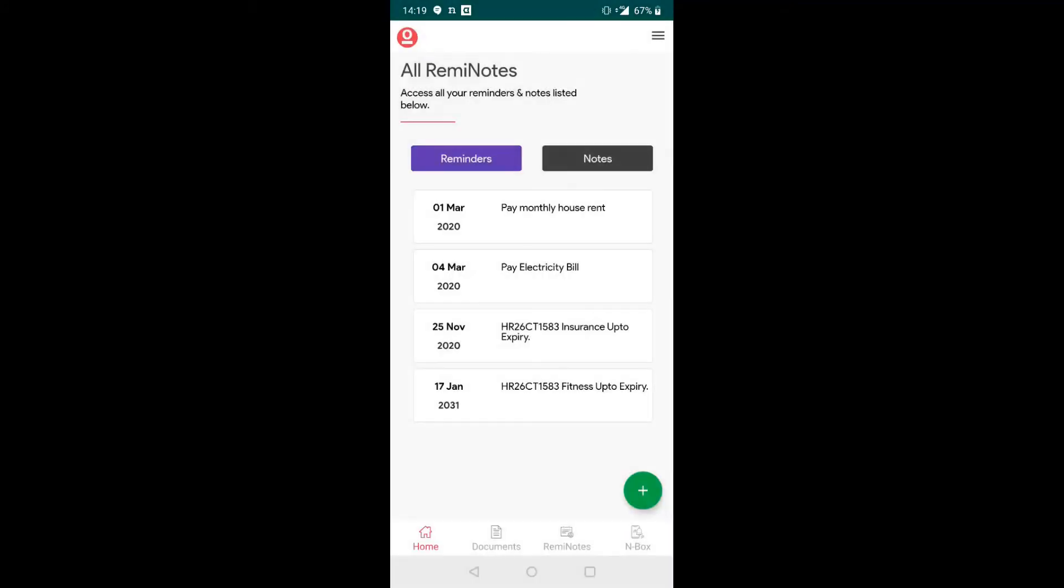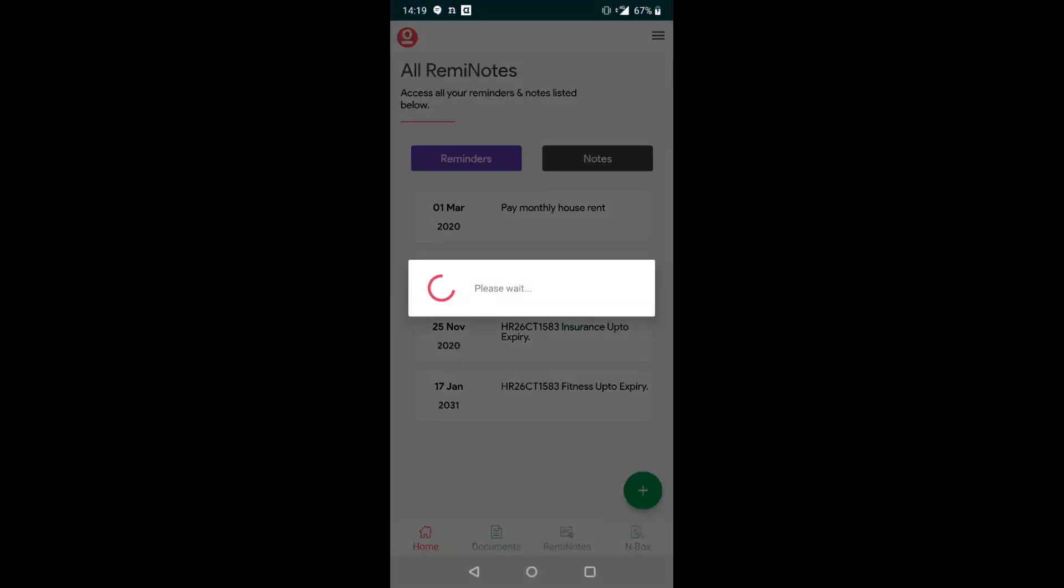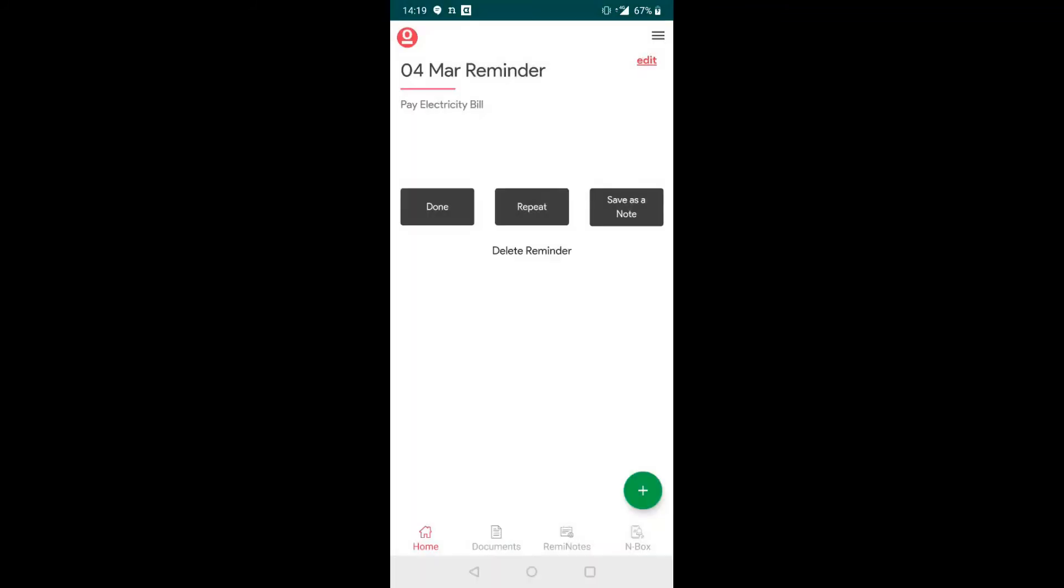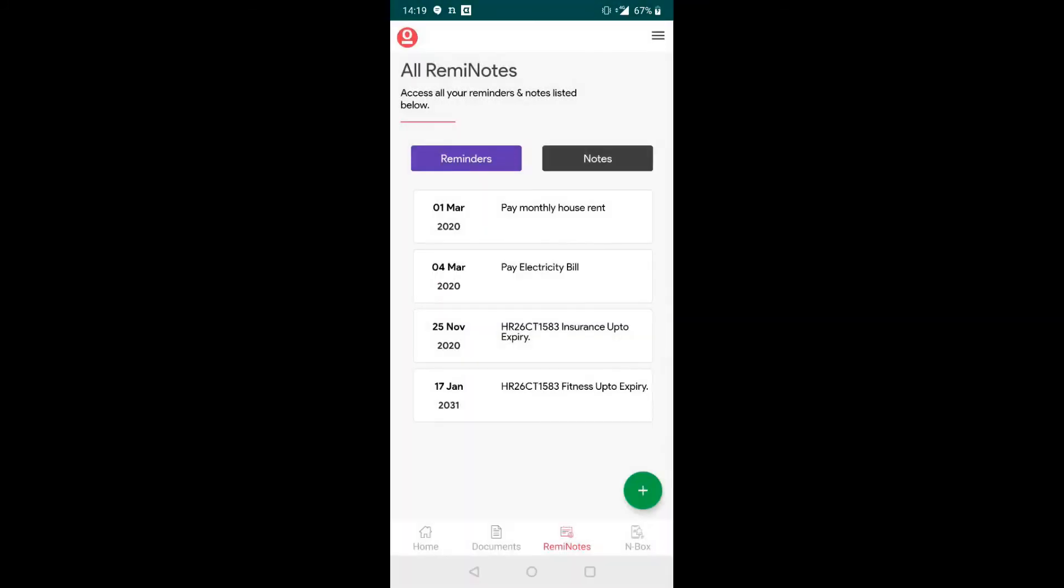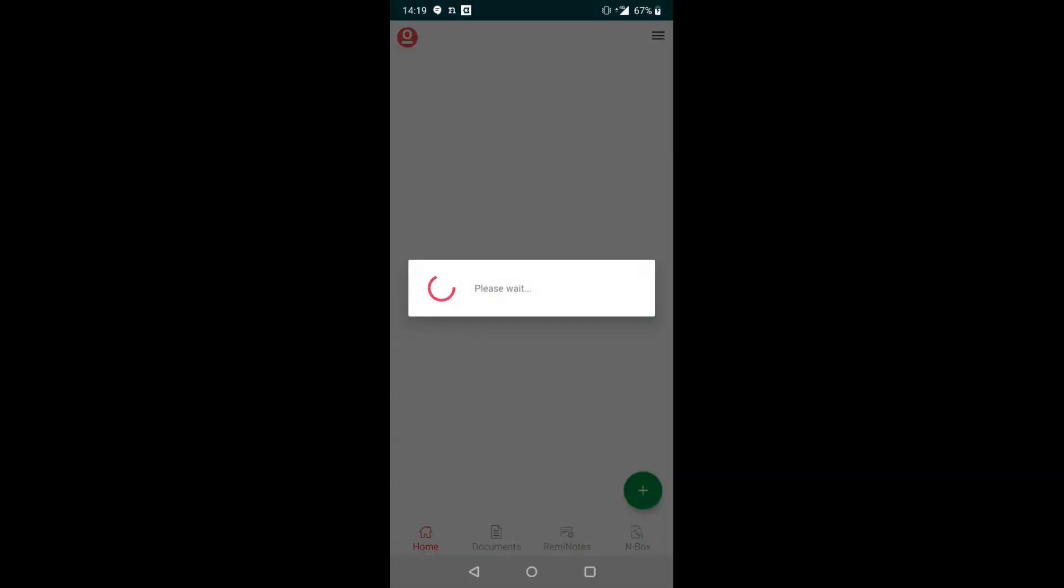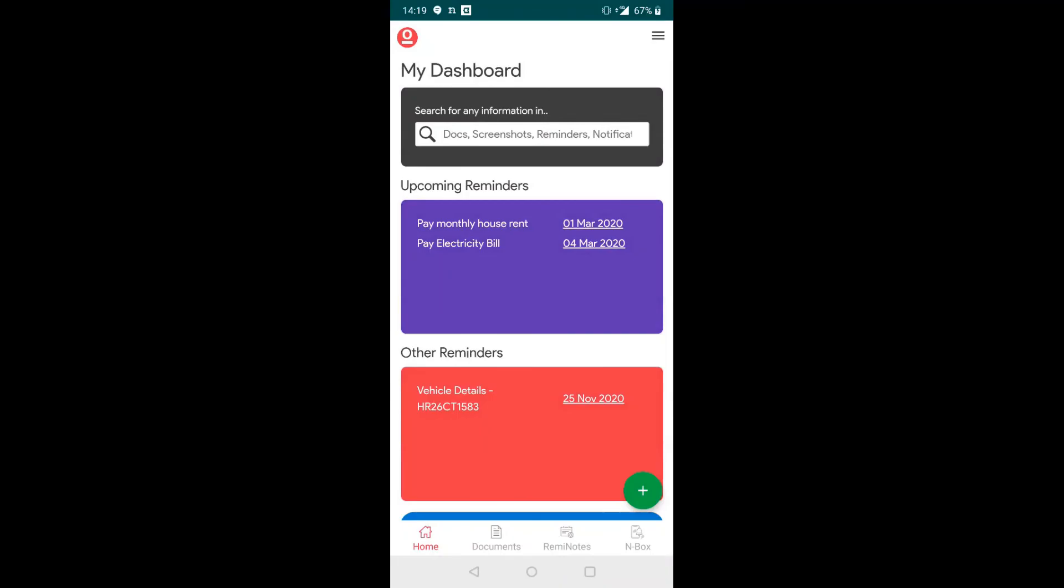Now you can see that the pay electricity bill reminder has been set for 4th March. It is available in your RemiNotes section as well as on your home section which is your dashboard.